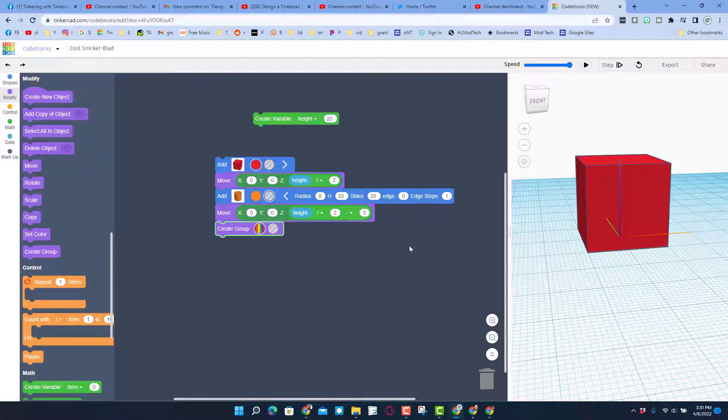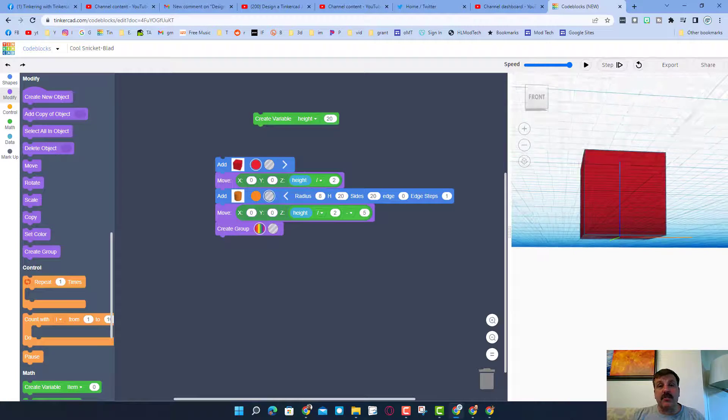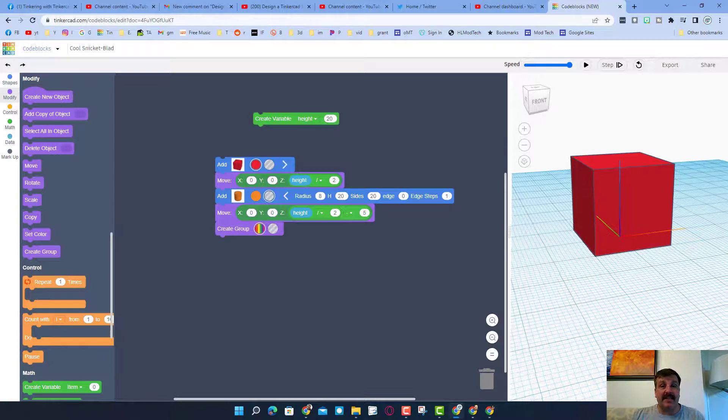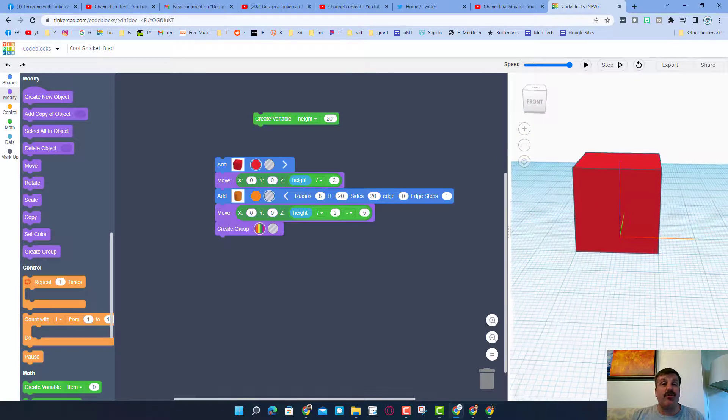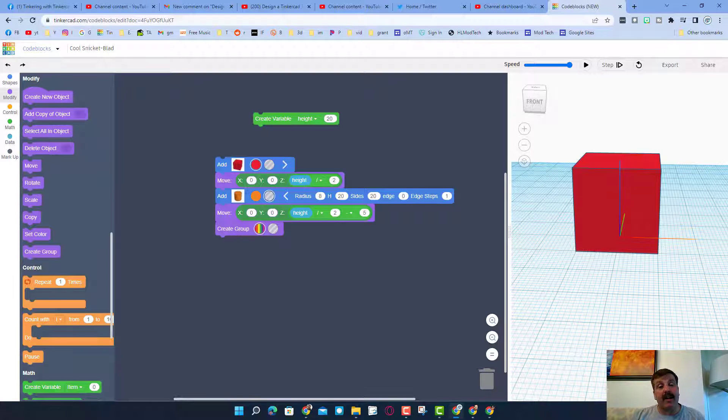Alrighty friends, so there you have it, a fun and fast lesson that shows you how to align things while using code blocks. Of course friends, if you're looking for more lessons I will have them in the cards above.